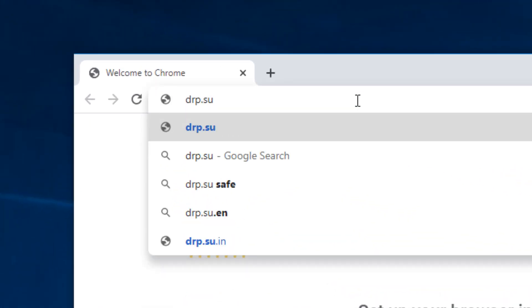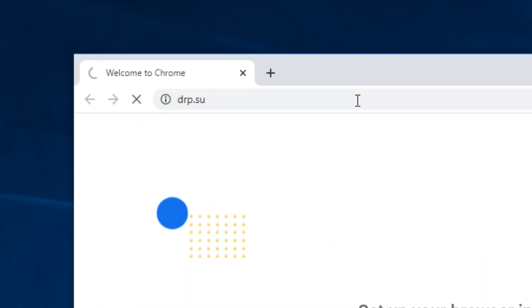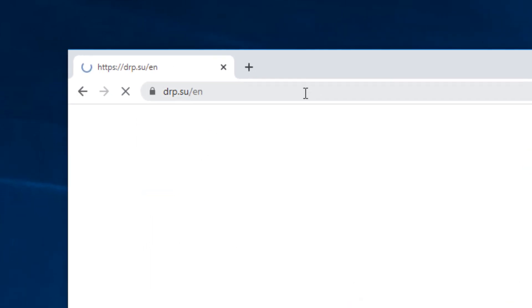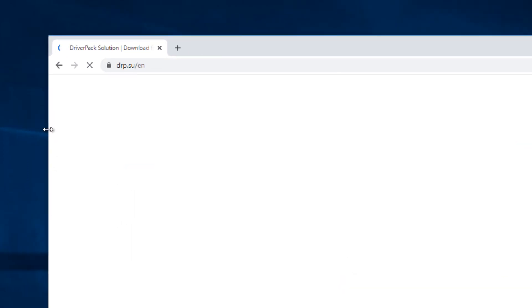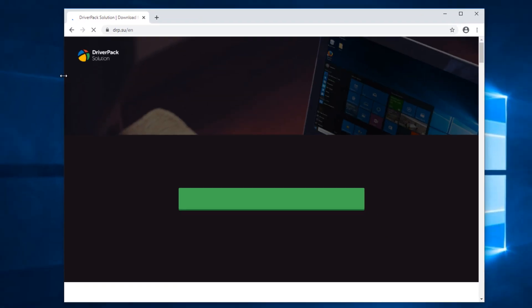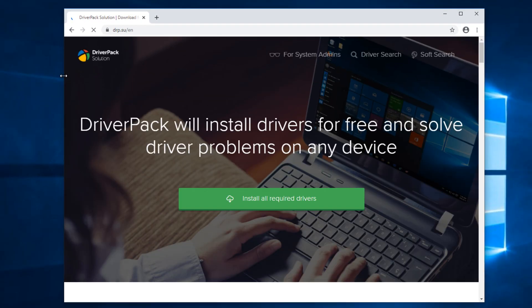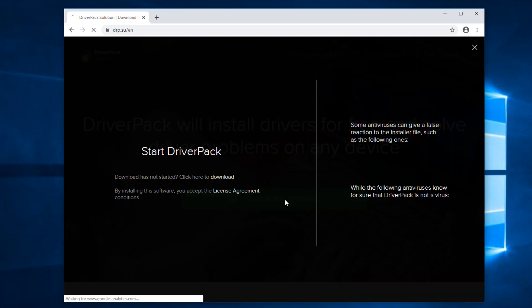This is where you will scan your computer and download all required drivers. Now click this green button to install all required drivers.